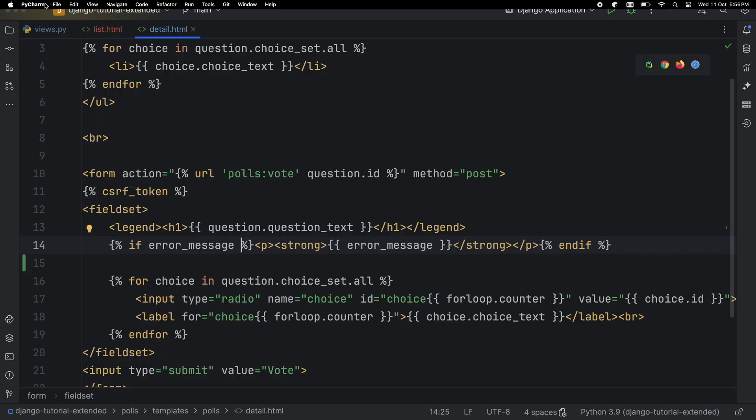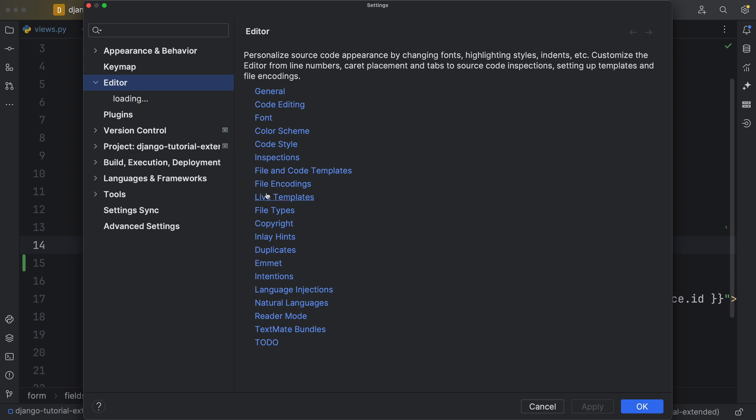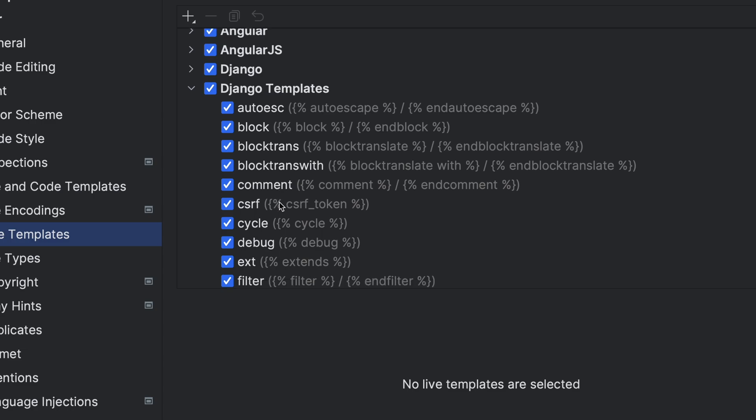Where is that Live Template defined? Same place in Live Template Preferences, but this time under Django Templates. Same idea with the placeholders.